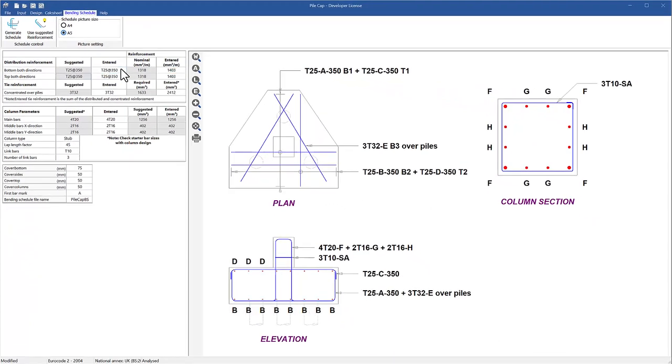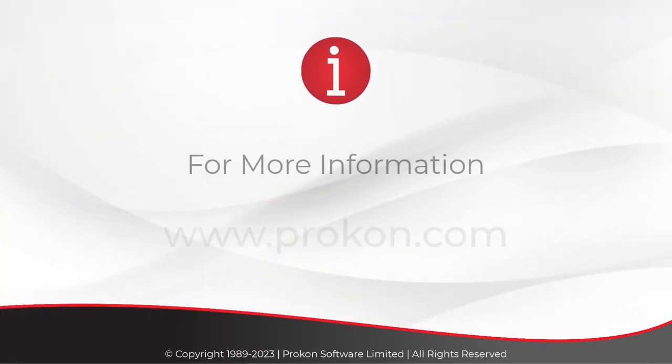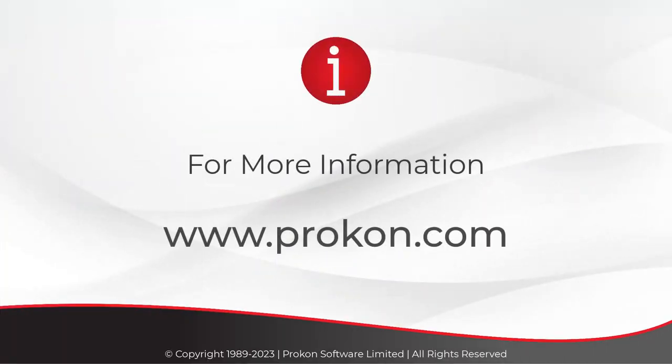Pile cap may also be used to process reaction forces from an analysis done in SUMO or Frame through the design links.